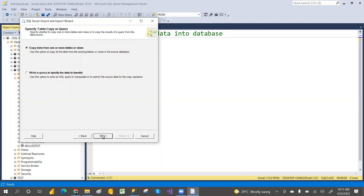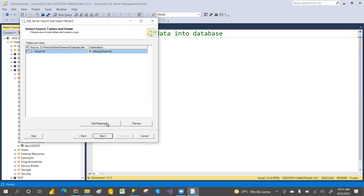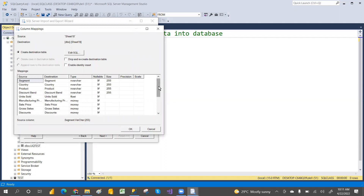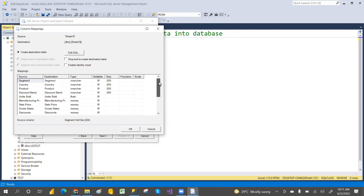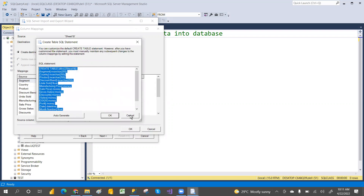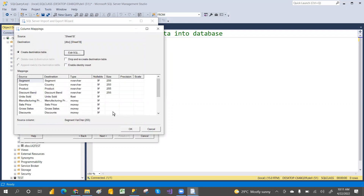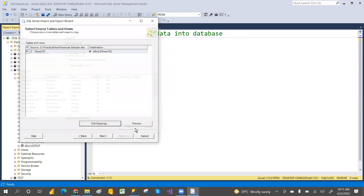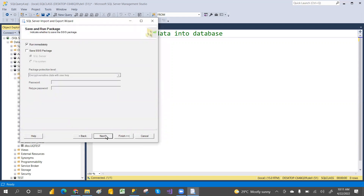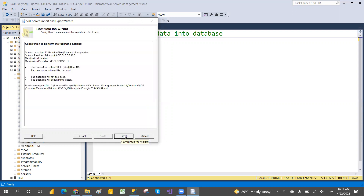You can click on Transformations if you want to do some mappings or change data types and sizes. It automatically creates the query — if you want to edit it you can. For now I'm not changing anything, just importing the data as-is. Click OK, then Next, then Next again, then Finish.